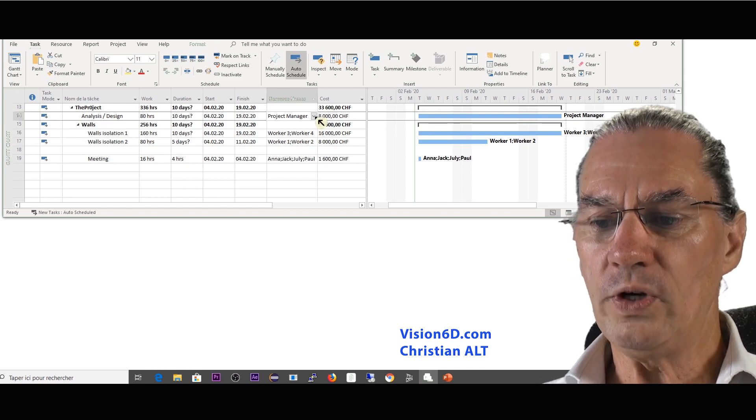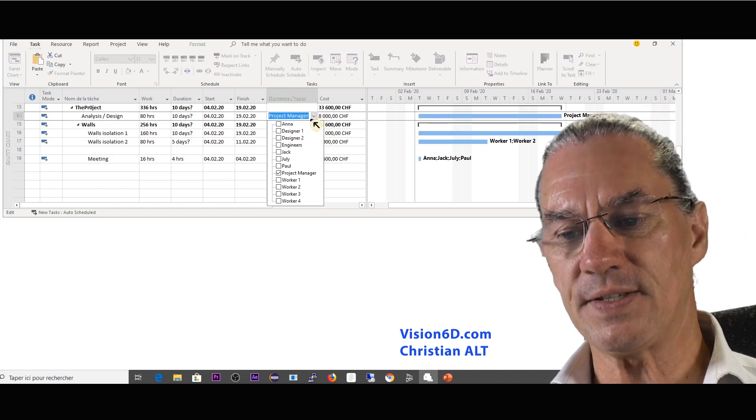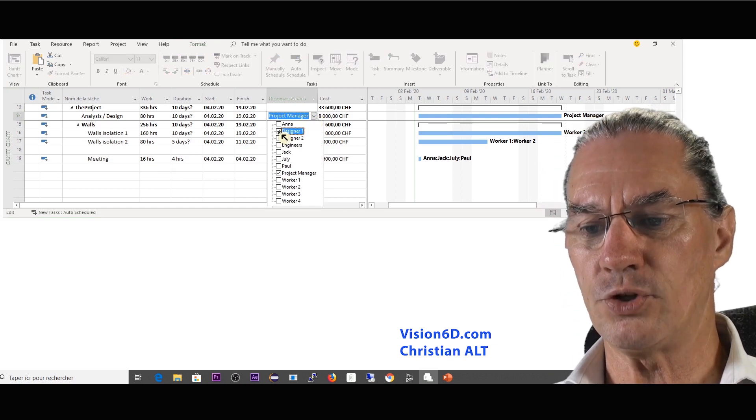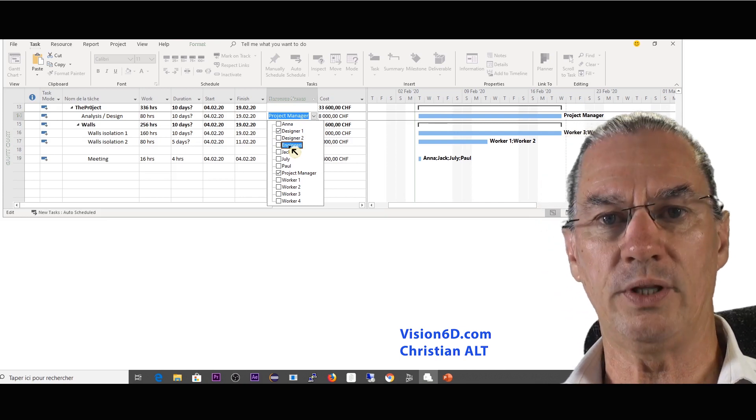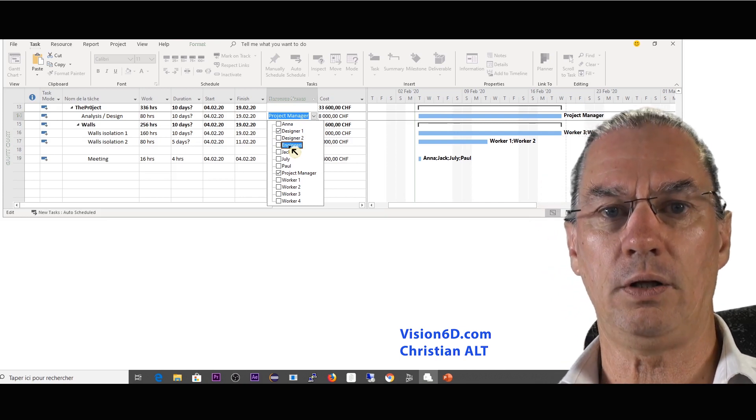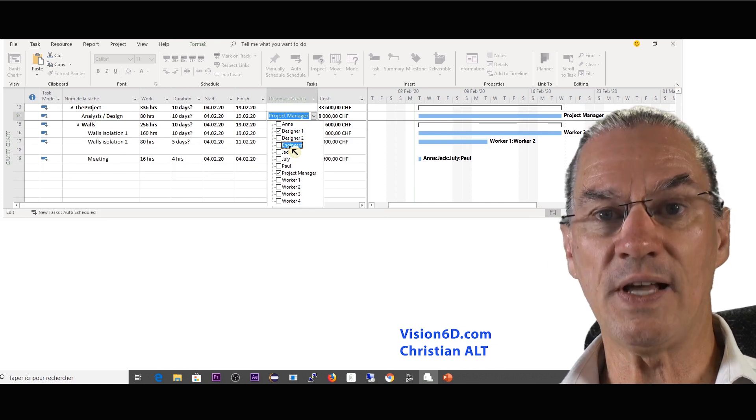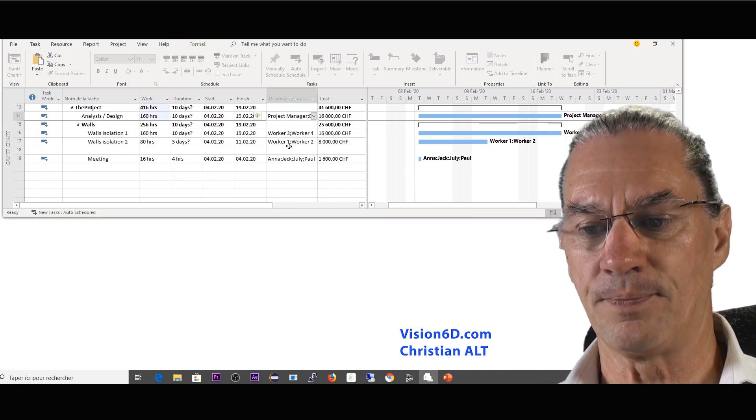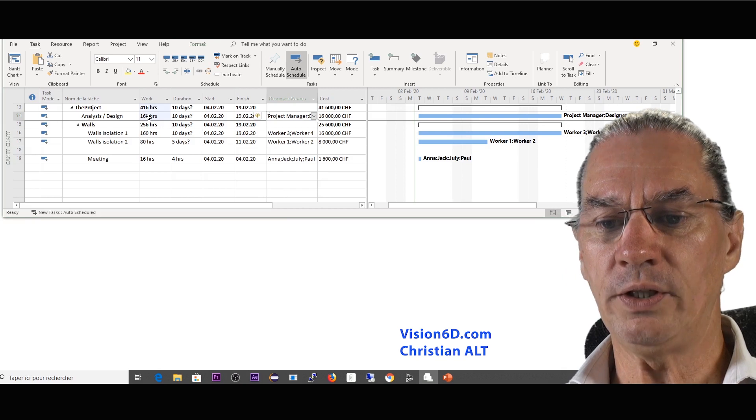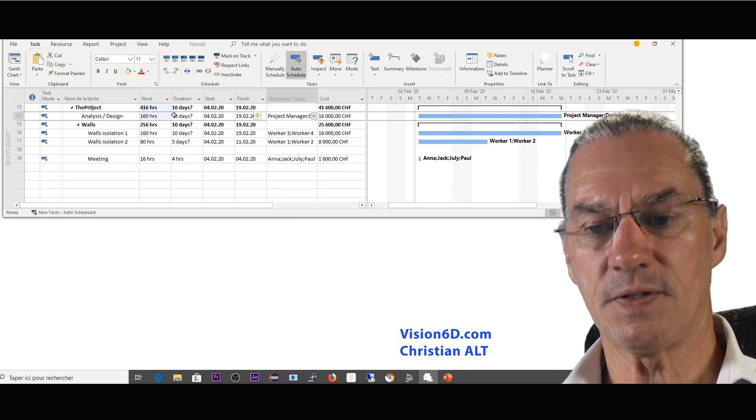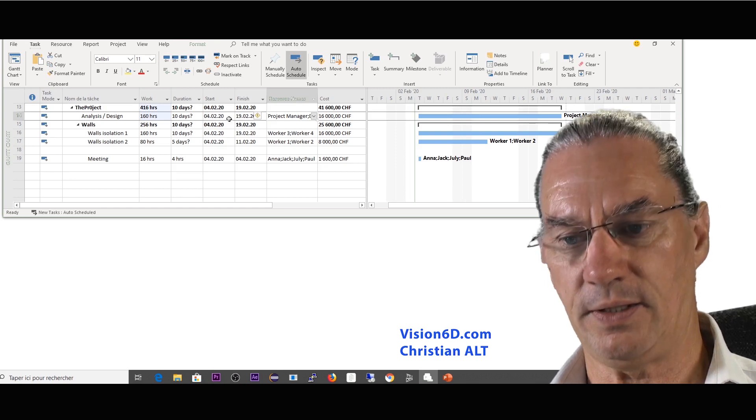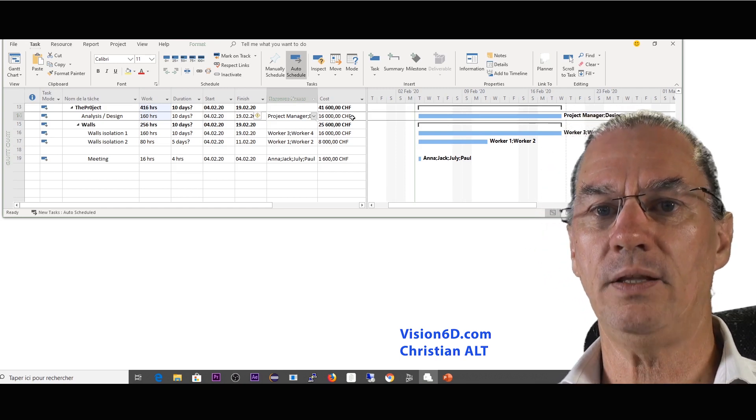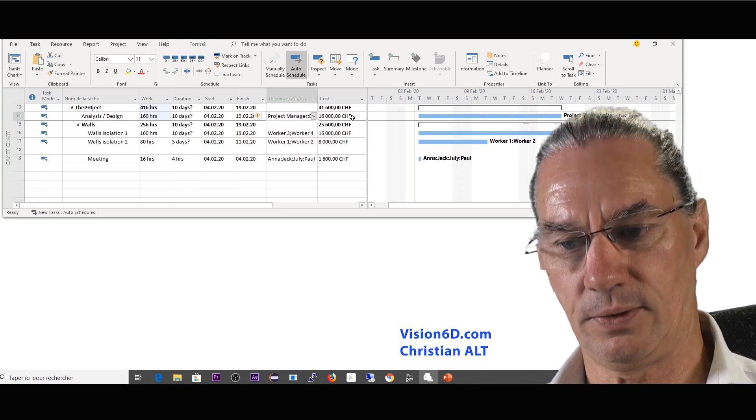So now we said that this analysis is quite complex and the project manager needs to work with the designer during that interval of 10 days. So the designer is also going to work 10 days. So we see that all in all from 80 hours it went up to 160 still over the same 10 days, but the cost has jumped from 8,000 to 16,000.